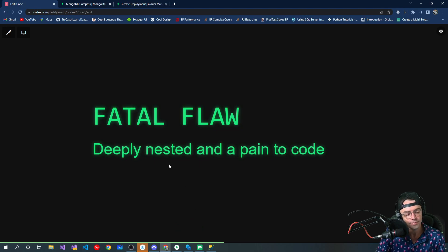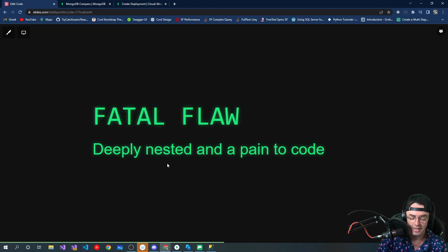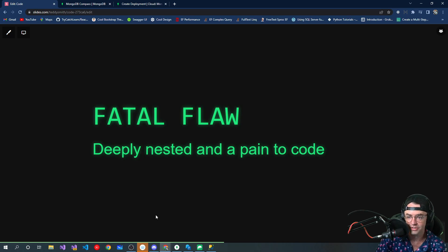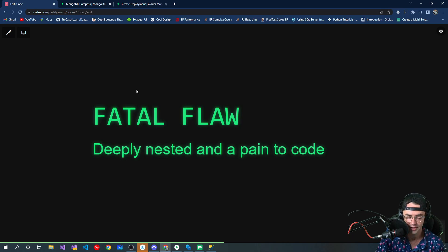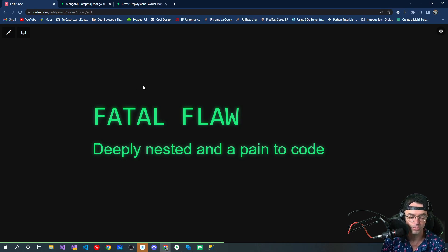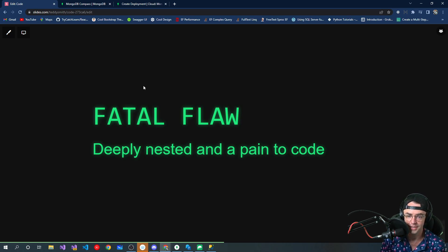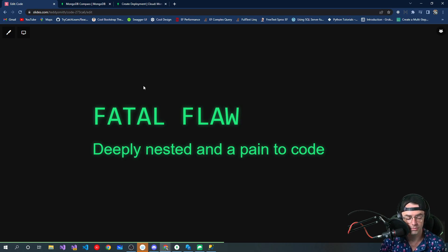But that is going to be the Explain Like I'm 5 introduction to MongoDB. After this, we're going to talk about JSON, we're going to talk about BSON, and we're going to talk about the different data types within MongoDB, and then after that, we're going to get into some CRUD operations.